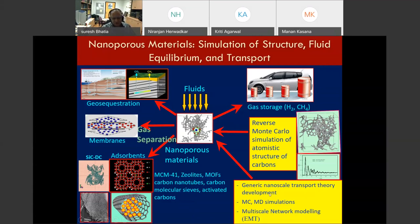In membranes, we are interested in gas separation — knowing the pore structure to predict fluxes, transport rates, and selectivity for any particular species. We also do generic nanoscale transport theory. Once studied at the nanopore scale, we use multiscale modeling to predict behavior at large scales when you have a collection of nanopores networked with each other, using effective medium theory or finite element methods.